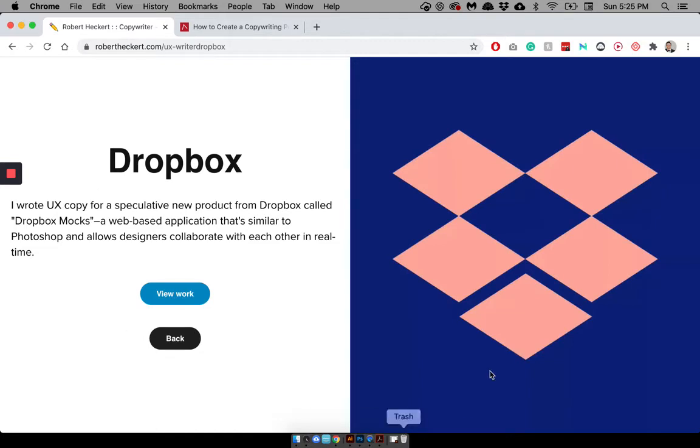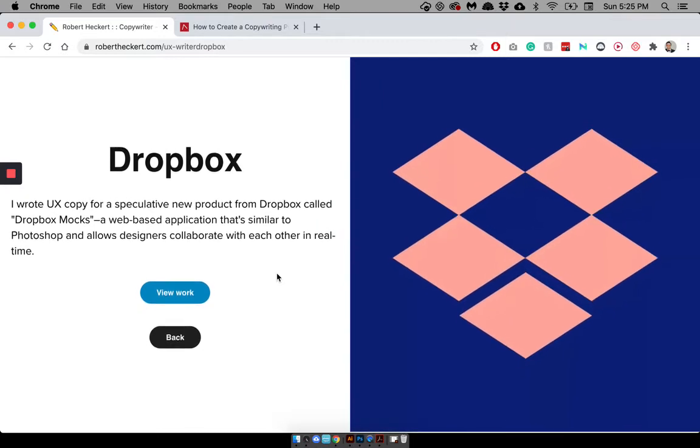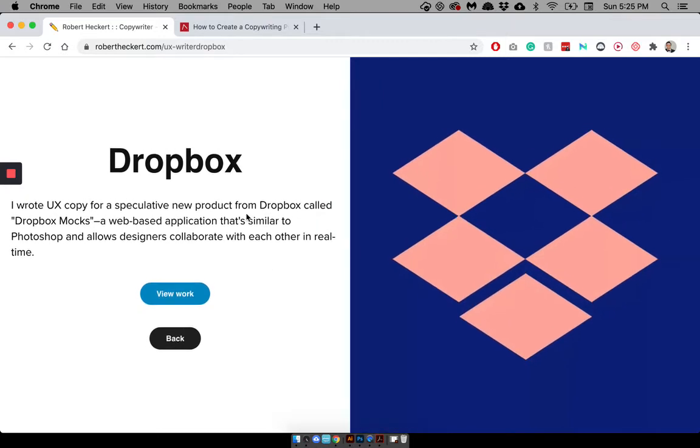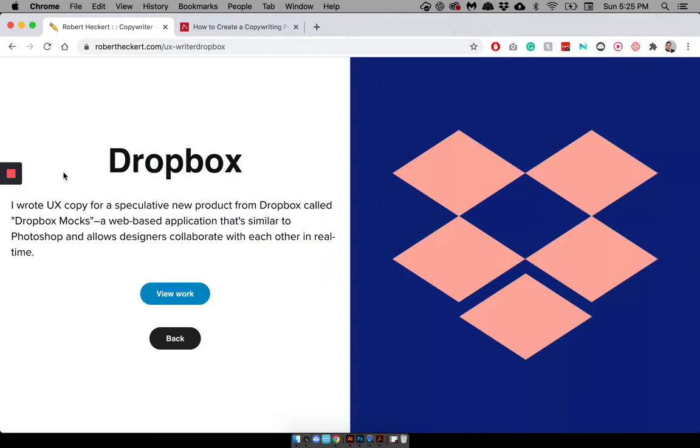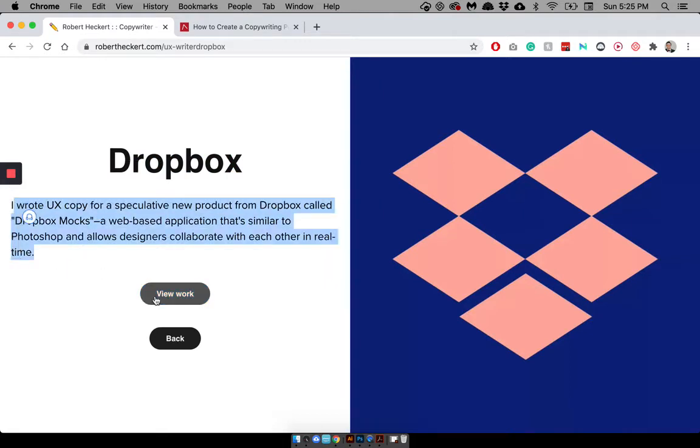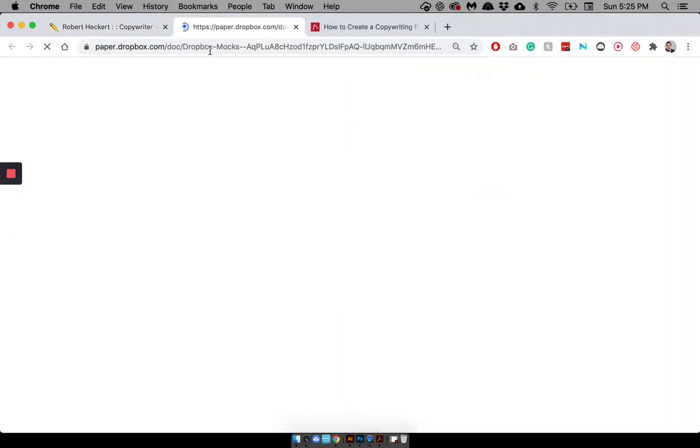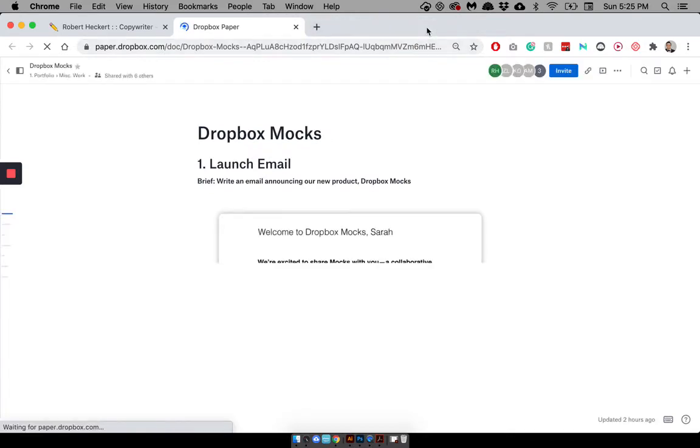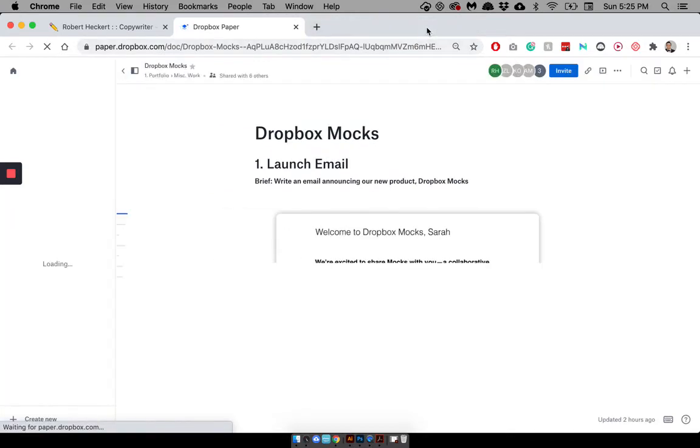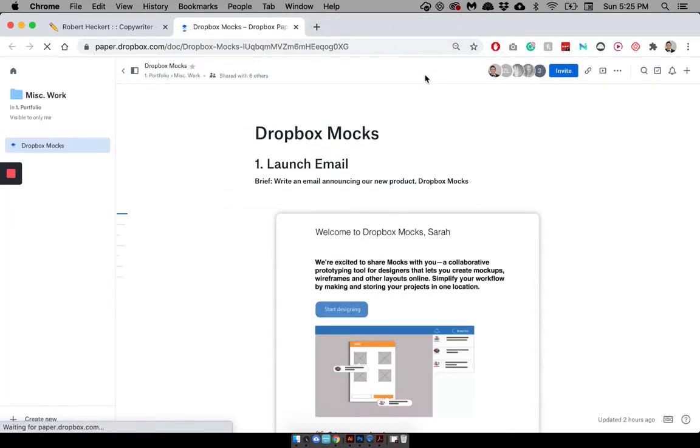And, as you can see, the format's a little different, just because I didn't see the point and I just wanted to change it up. It just looked better this way, in my opinion. But, again, I just have a summary, and then I go to view work. I don't need this anymore. And, again, it goes to Dropbox Paper, you know, launch email.